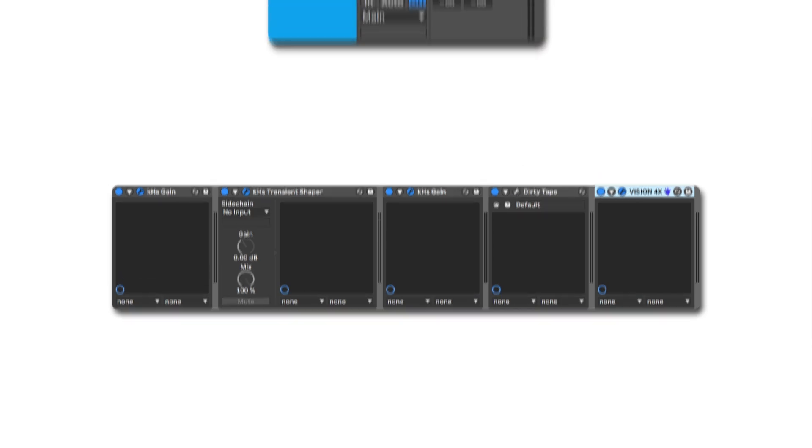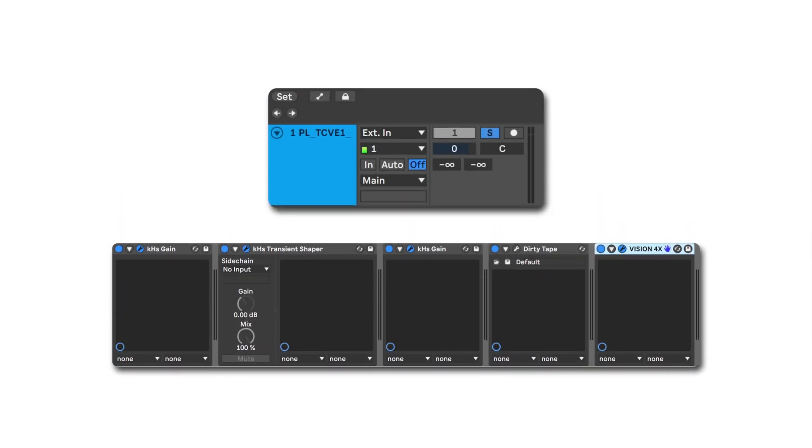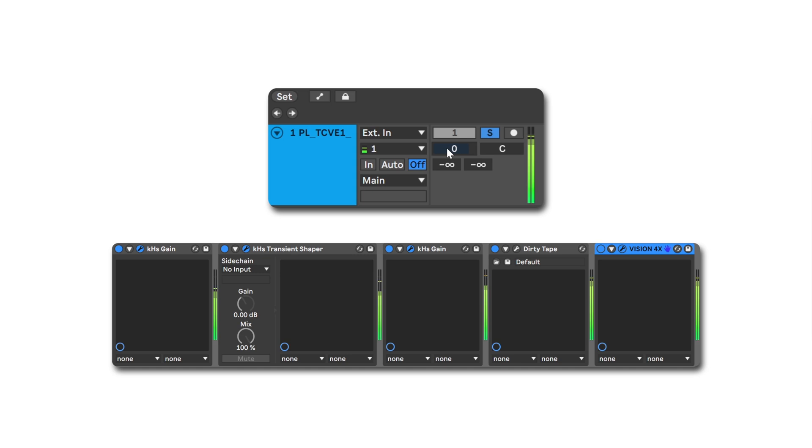Now, the final step in this process will be reducing the overall volume of the track so that we can then bring this into a full mix, for example. That can be done in Ableton Live right here. Let's go ahead and do that.